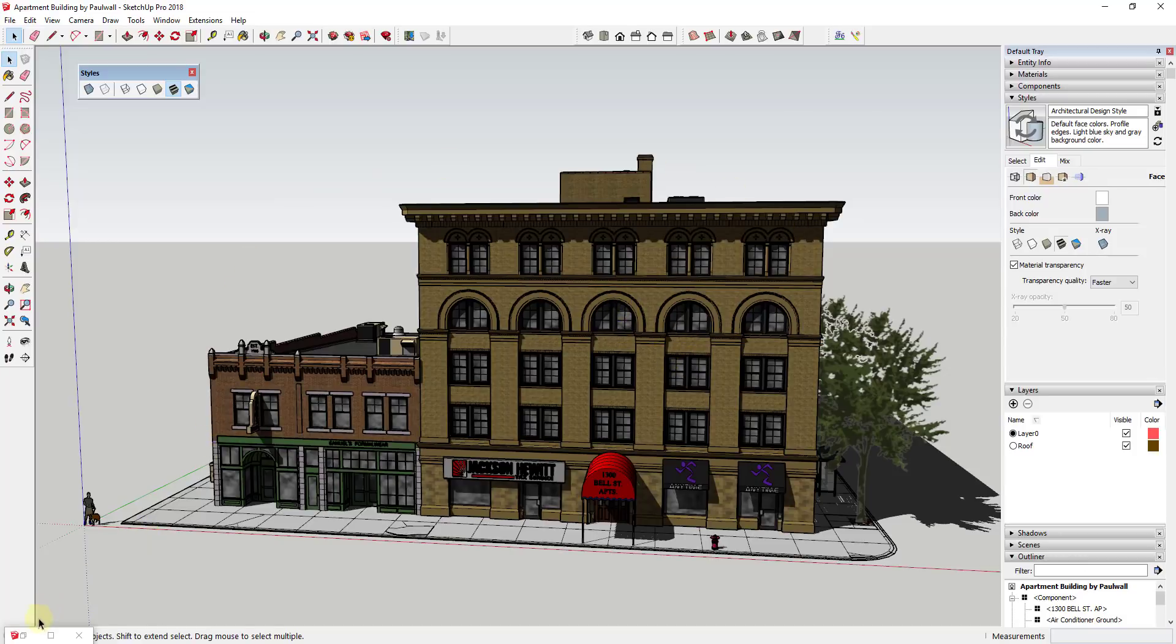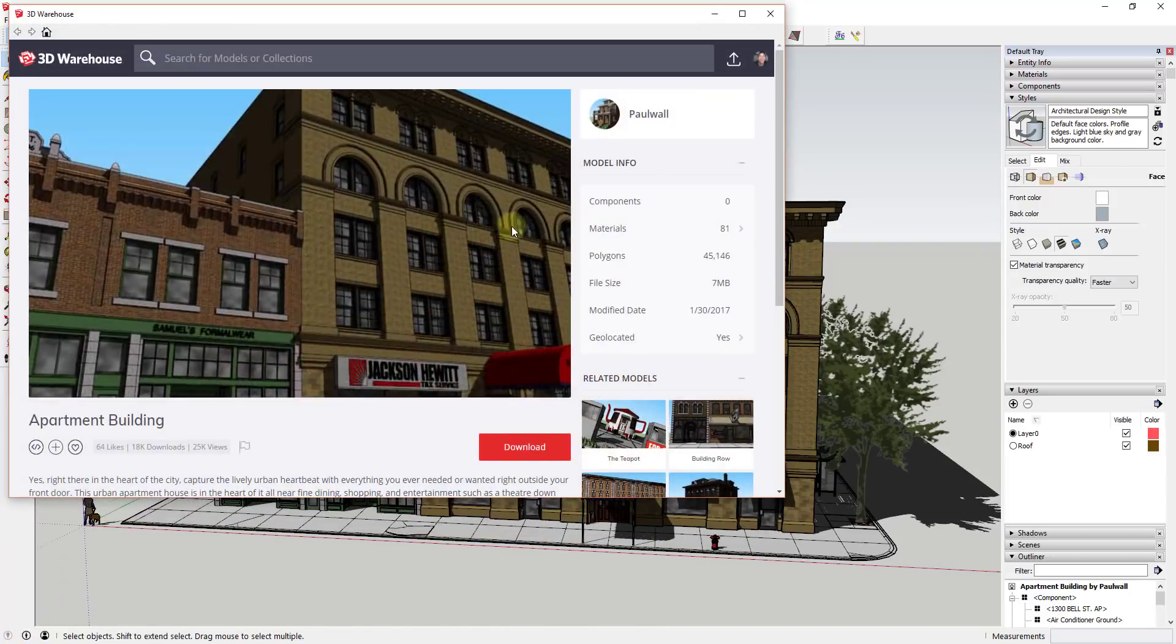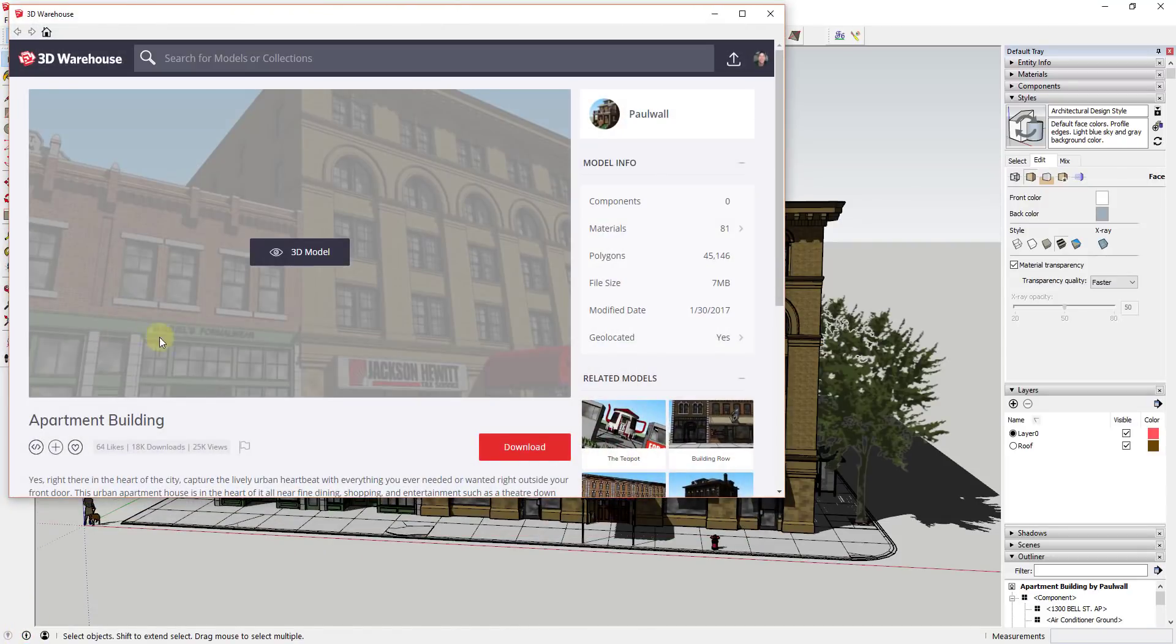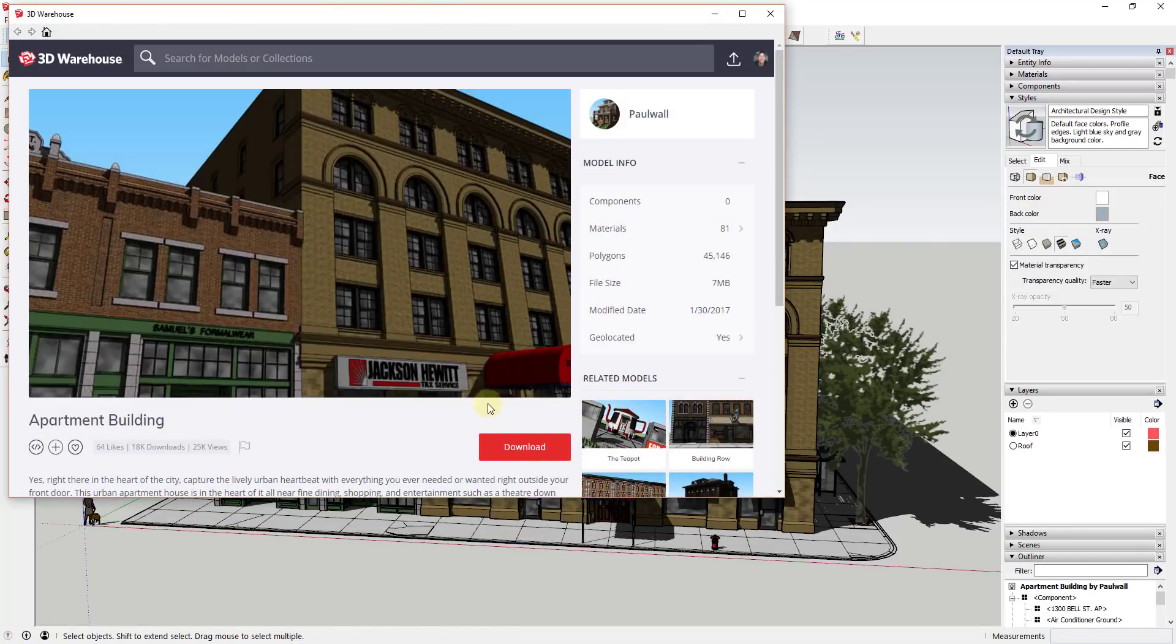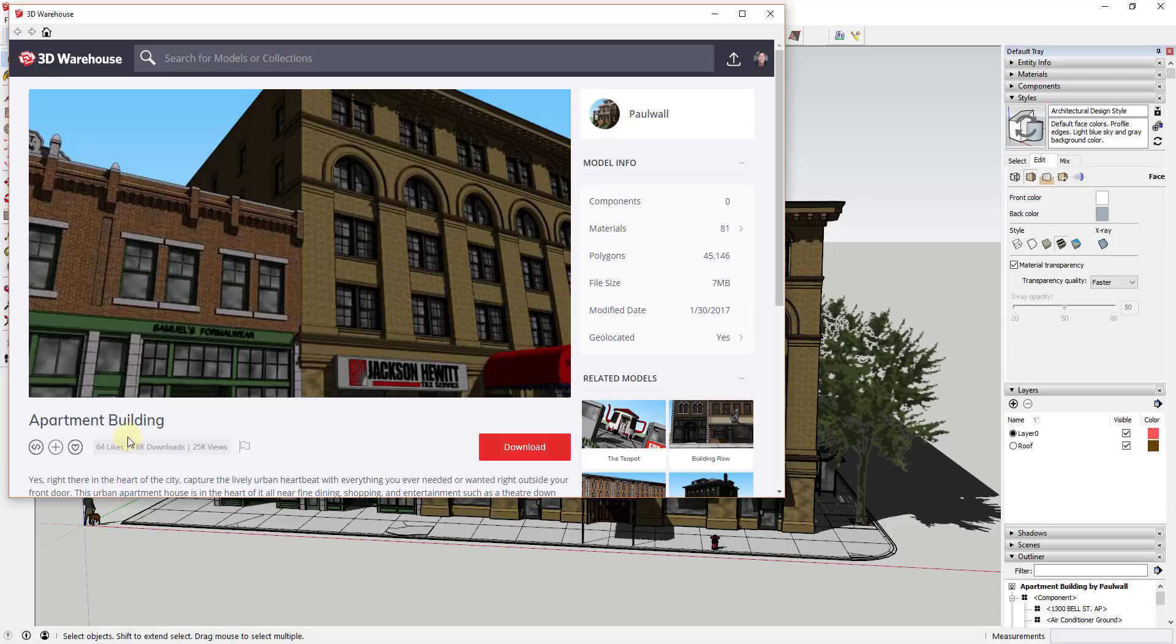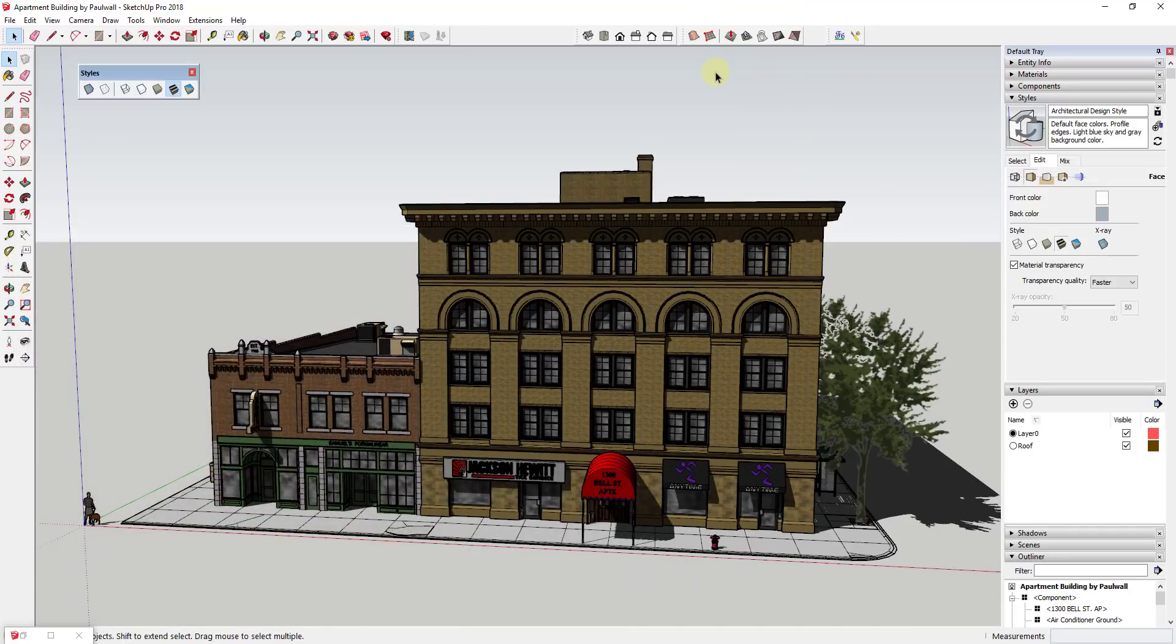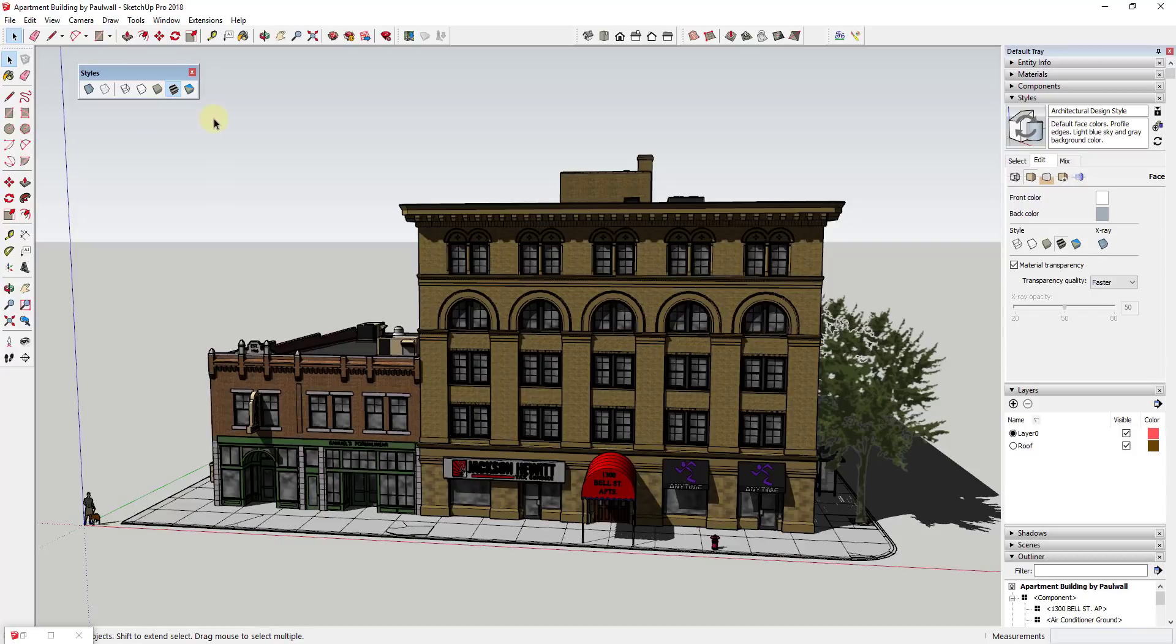Before I get started, model credit for this model from the 3D Warehouse is Apartment Building by Paul Wall, so you can search for that and download that from the 3D Warehouse. What I wanted to talk about is the different things that you can do with the styles toolbar. There's two different sections in the styles toolbar.